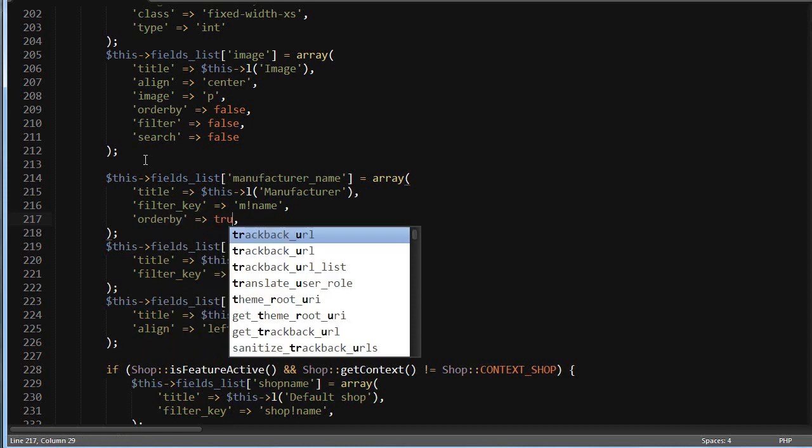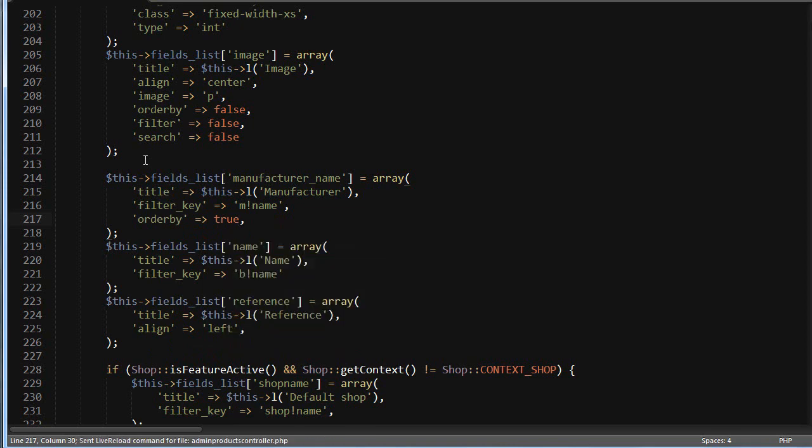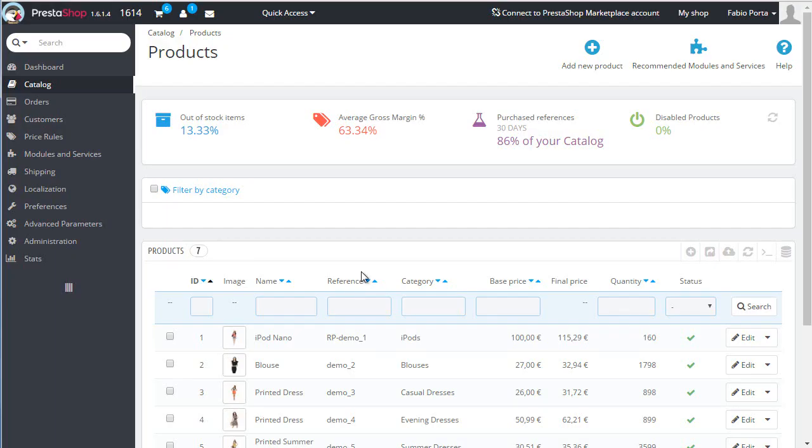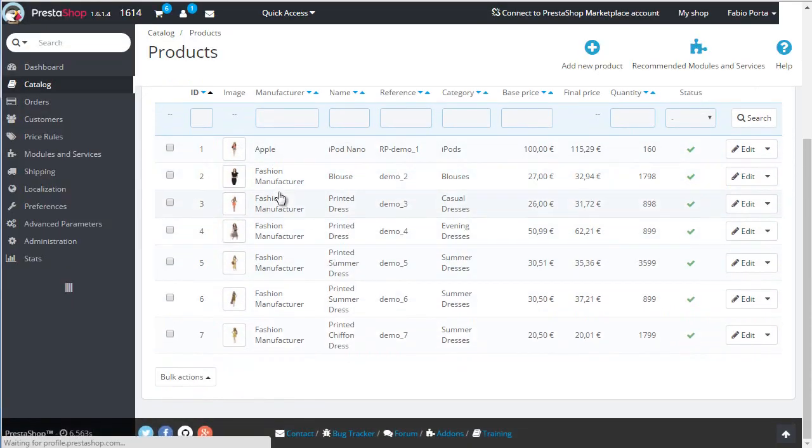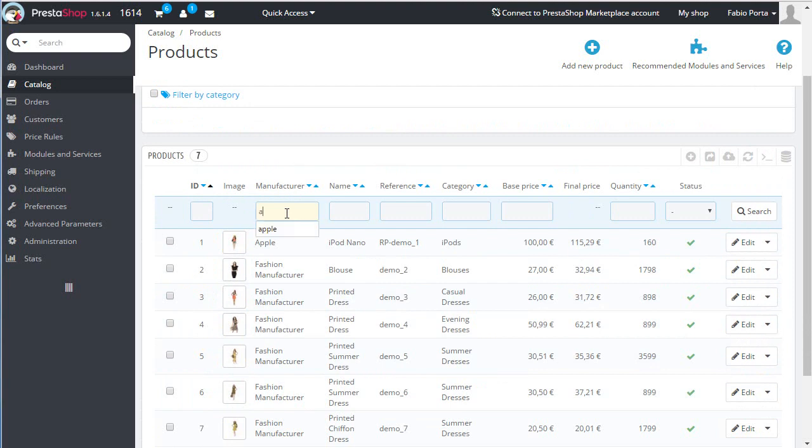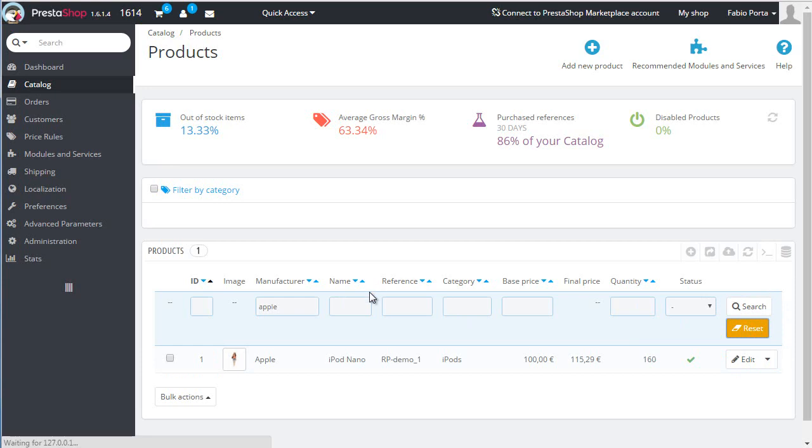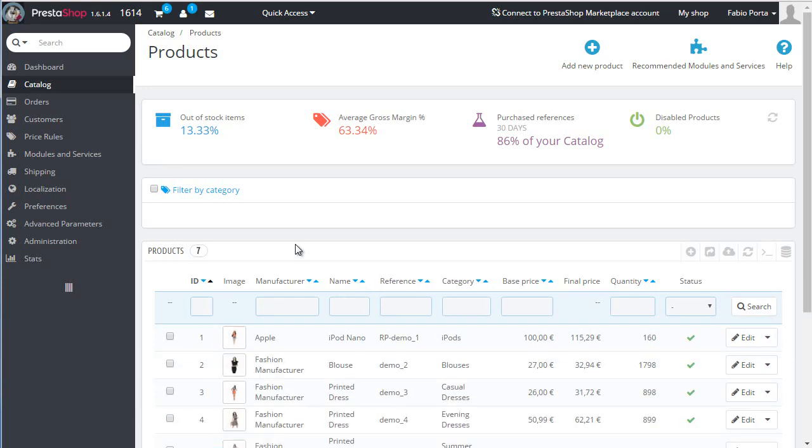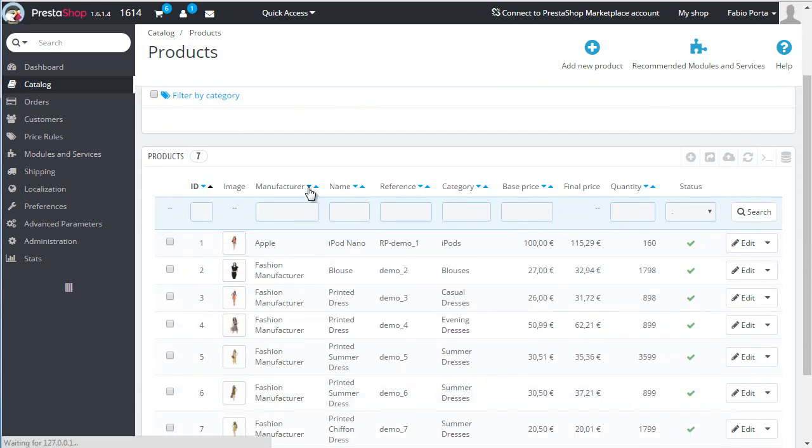Great, we have Apple and fashion manufacturer. Let's see if it works - cool! If I reset, we can also order by it. That's everything for today's video.